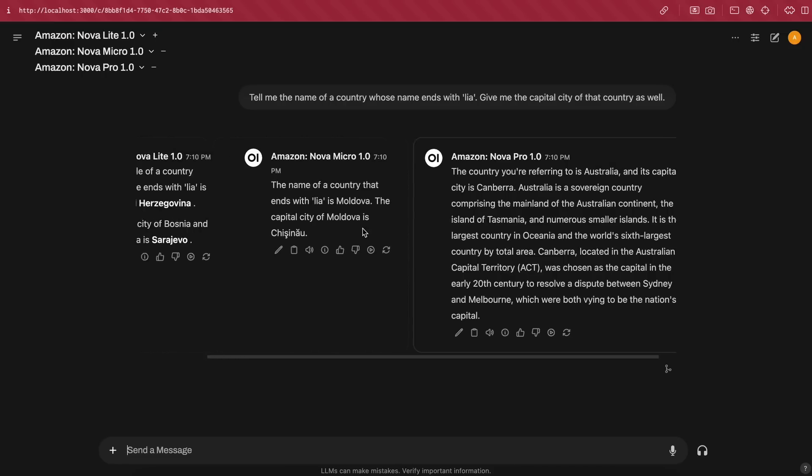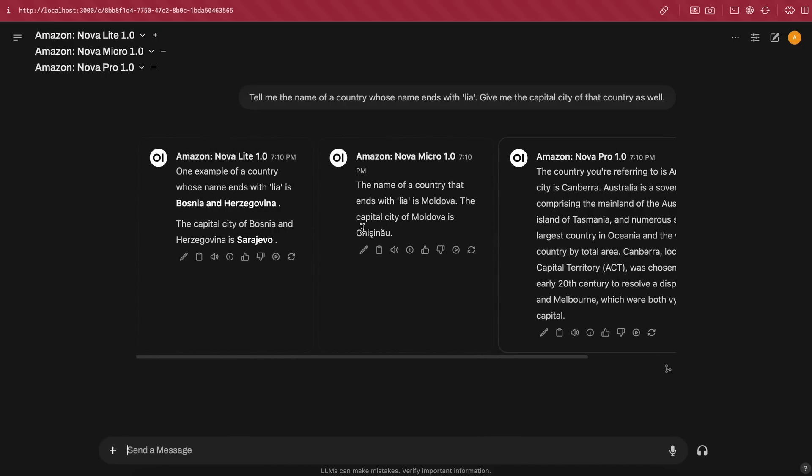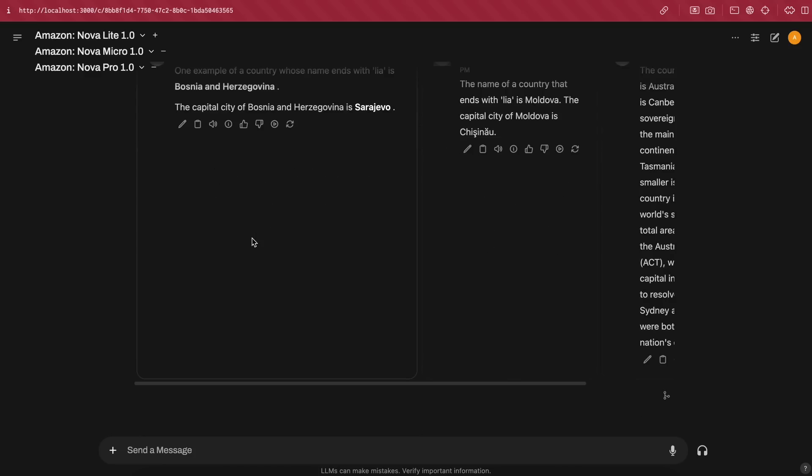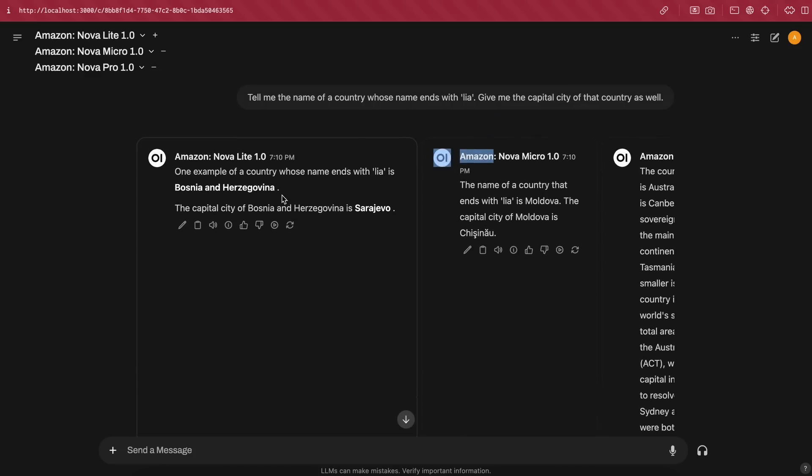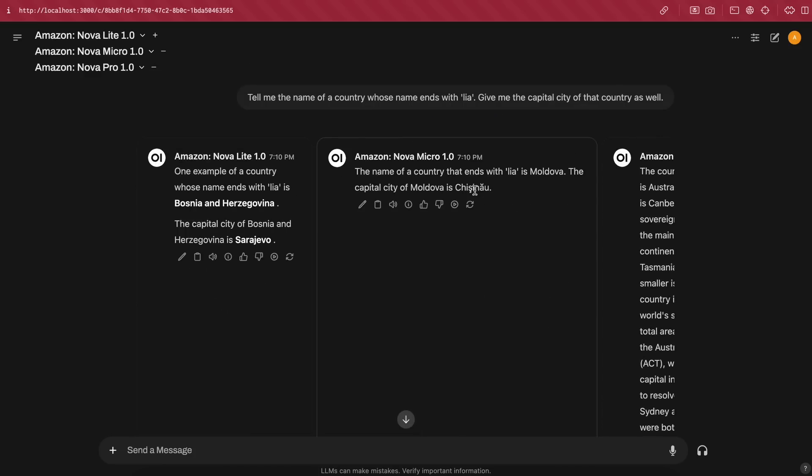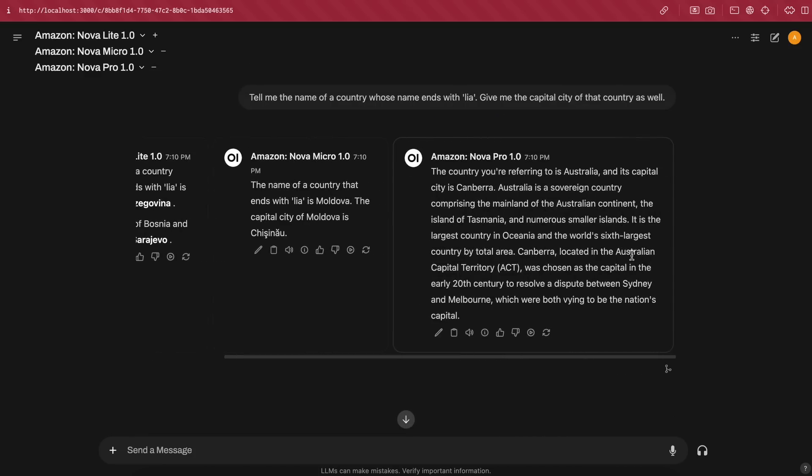Let's send it and see. Here's the answer from all three of them, and Light and Micro are not correct, while the Pro model is correct. So, let's mark it.